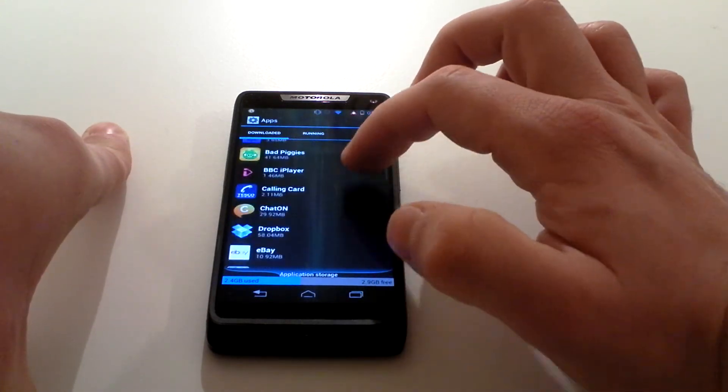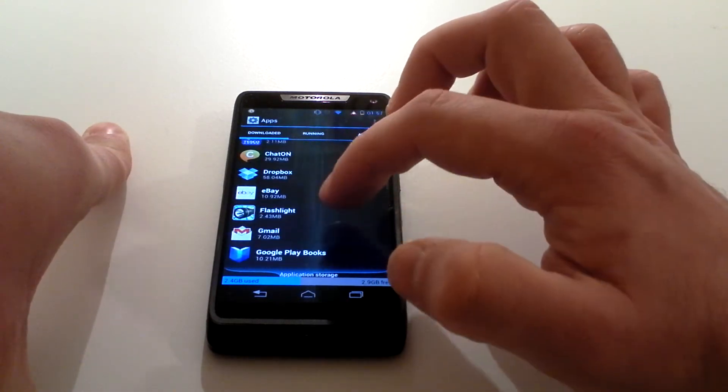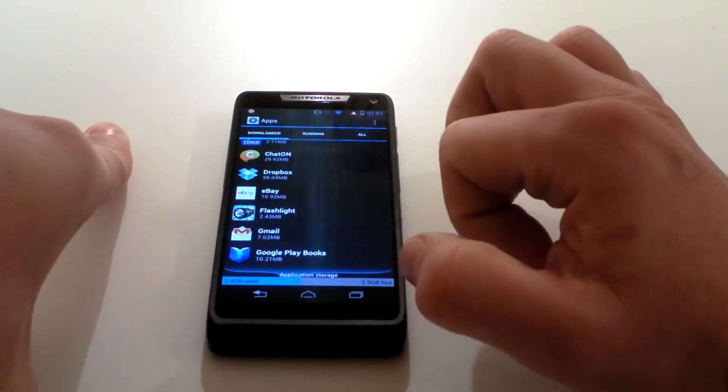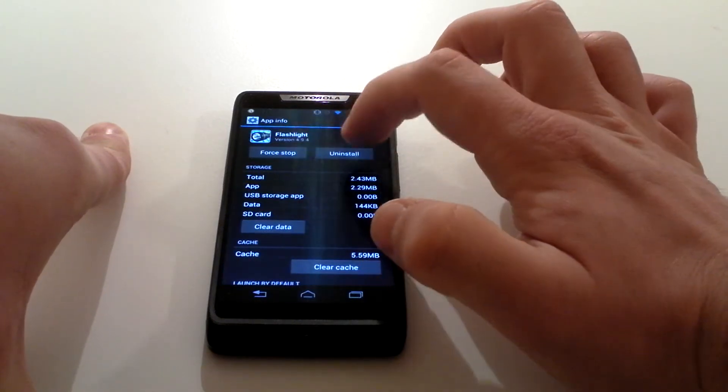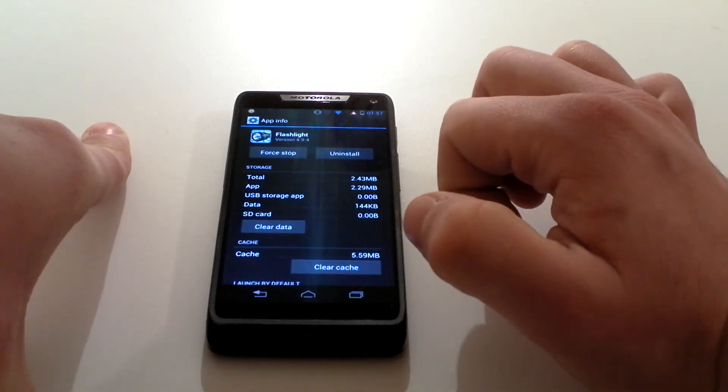Find the flashlight again. There it is. You can click on uninstall.